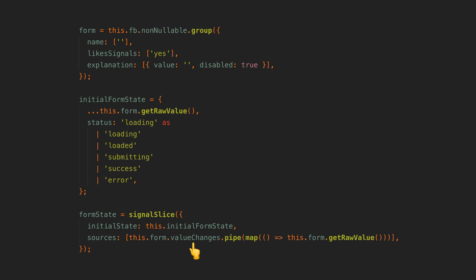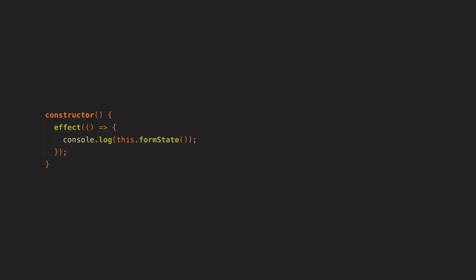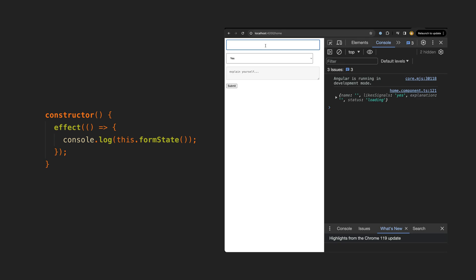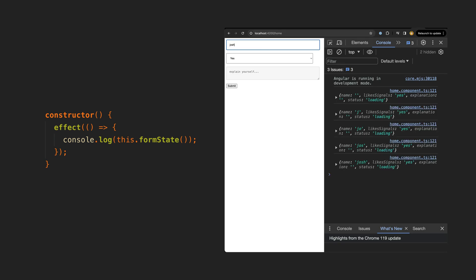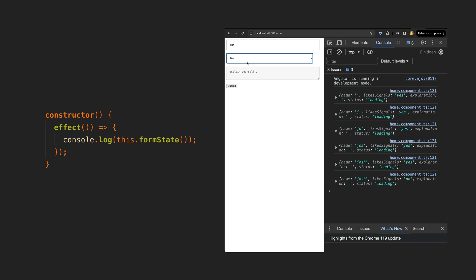If I add this effect to log out the signal value you can see that whenever I change the values in the form they are reflected in the state signal. This means we can easily access any of our state values in the template.